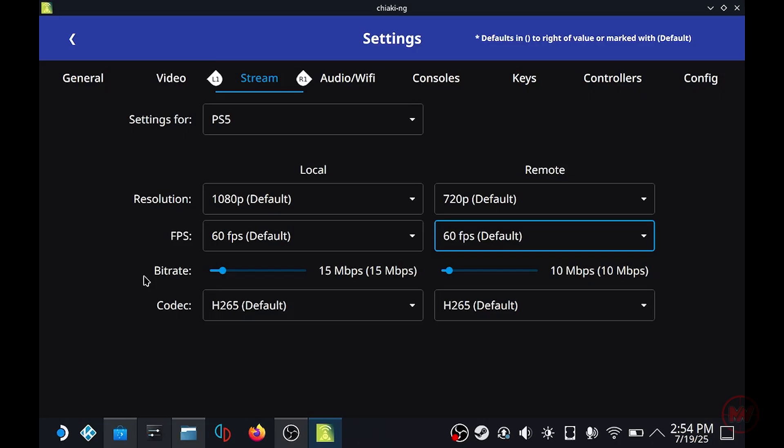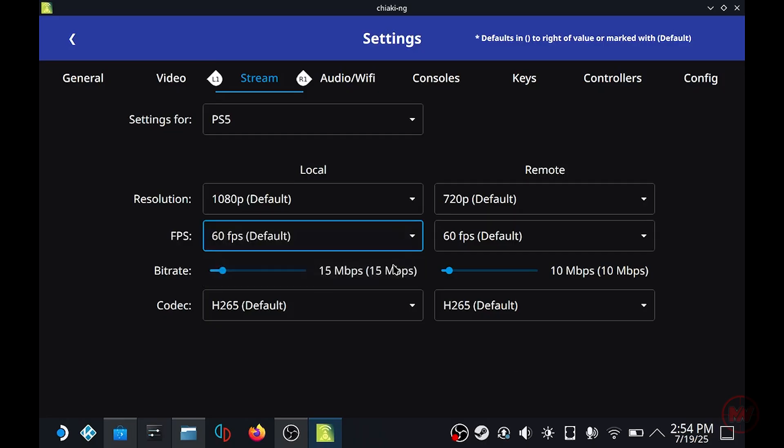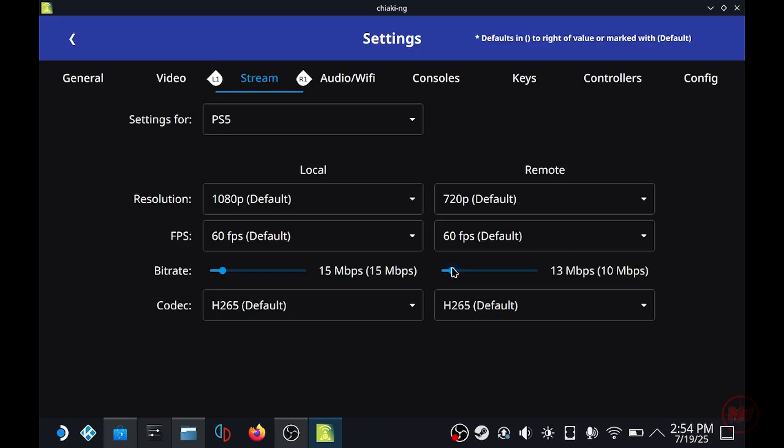If you have a really good one then you can probably have more of a higher bitrate setting here but the average would be like 20 megabytes per second I would go for for a stable connection. But if it's still quite choppy you can set this down a bit, so this all depends on what kind of setup you got.